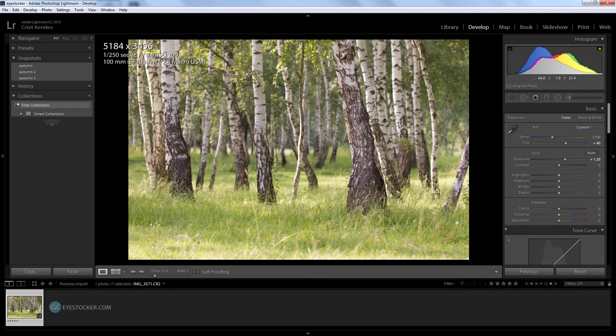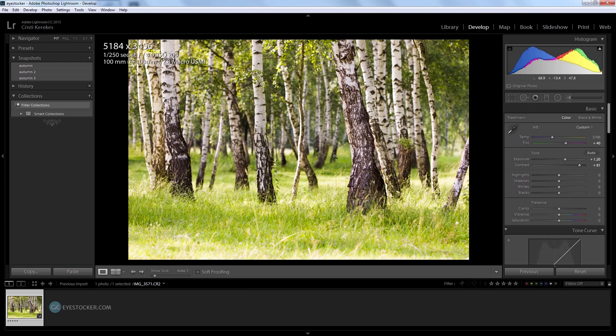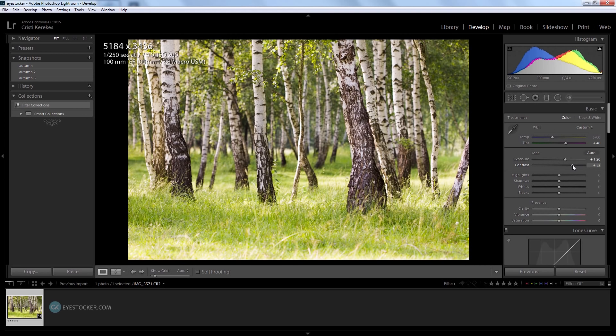Let's move down to the contrast and give this photo some pop. There we go, like this - or maybe it's too much. Let's go down to 30.